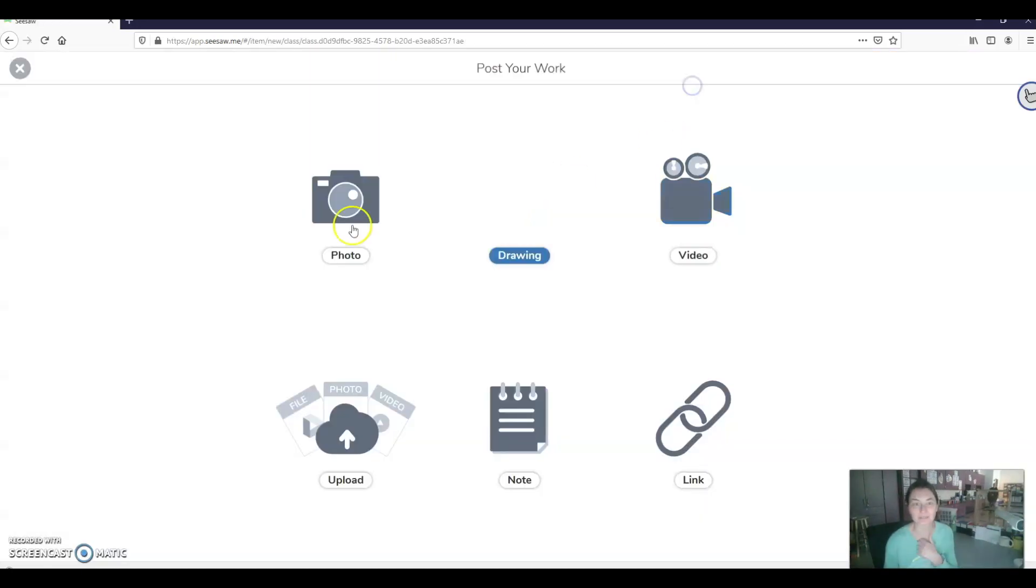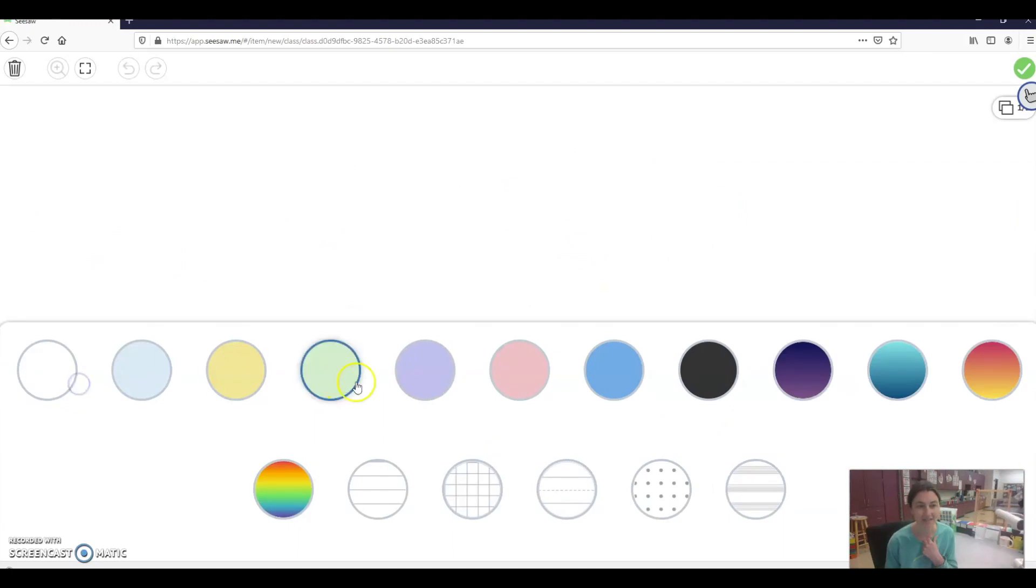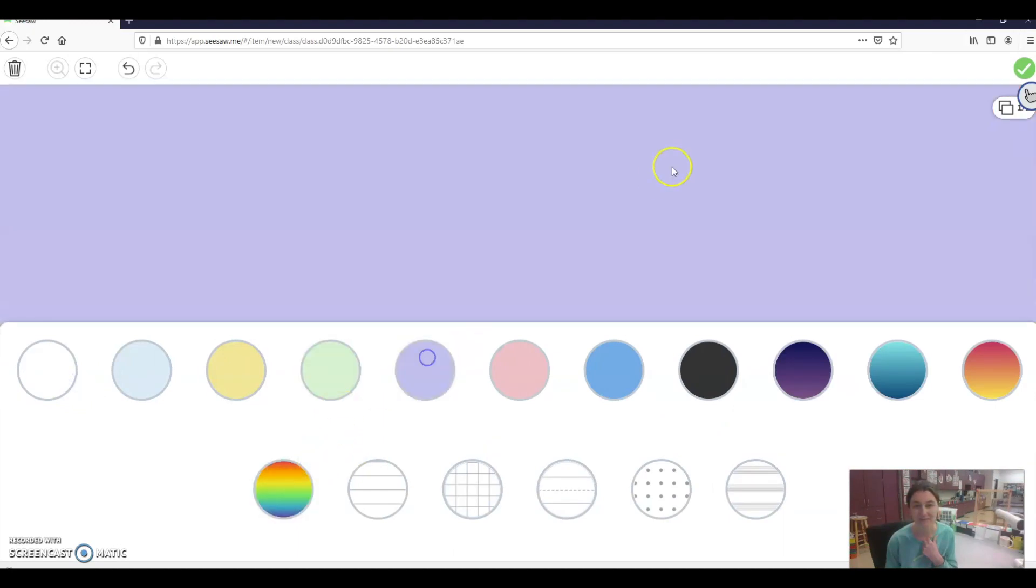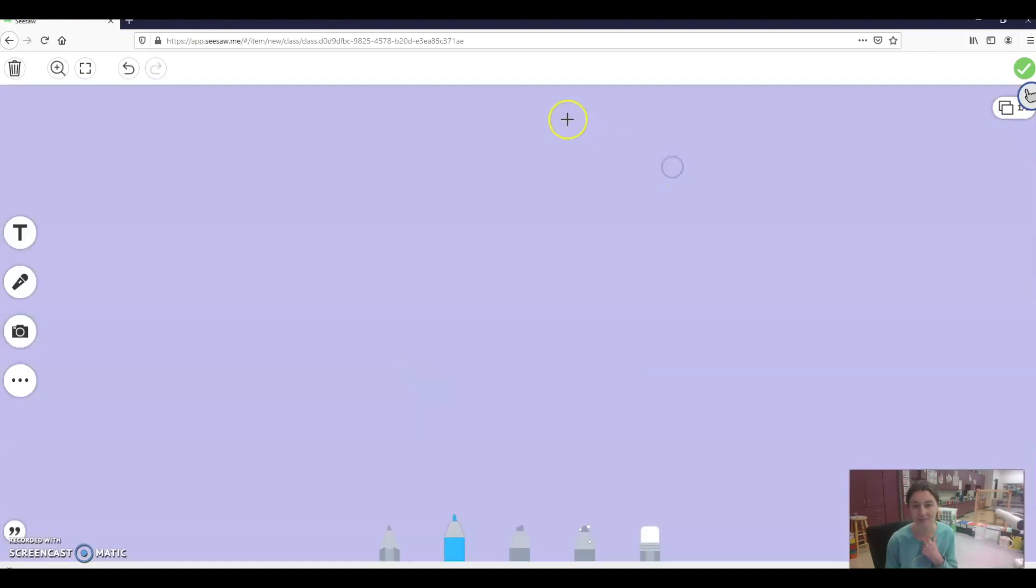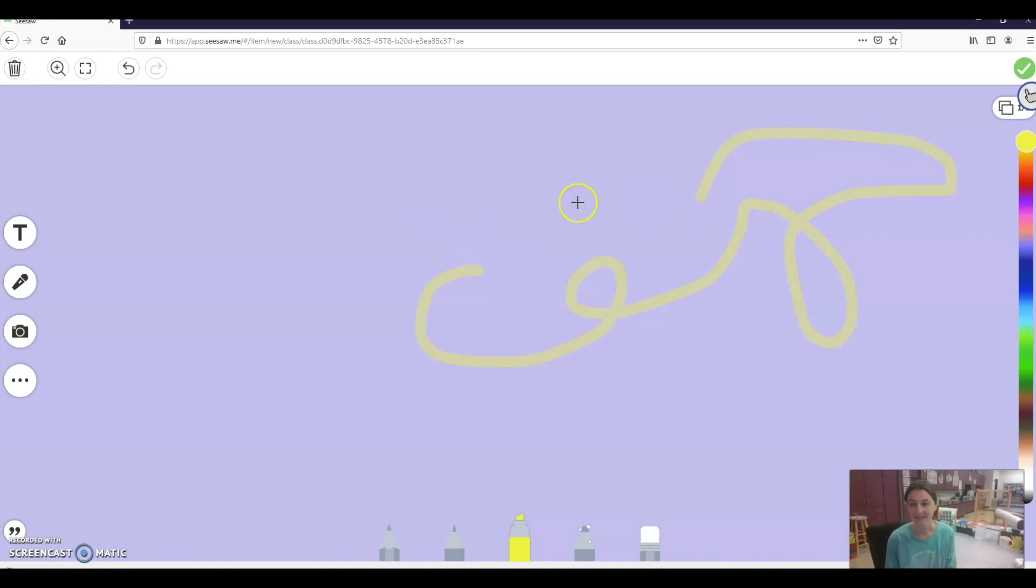So now if I want to look at the background, I'm going to hit drawing. Three dots again. And now there's all these fun little backgrounds Seesaw has added. So I can have a purple background. And then go ahead and draw on top of my purple background. And that's it.